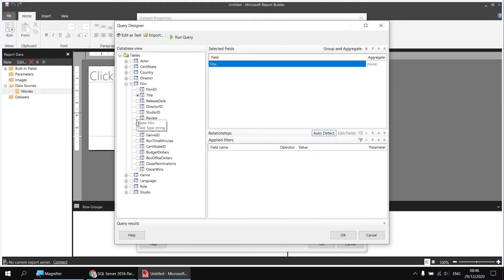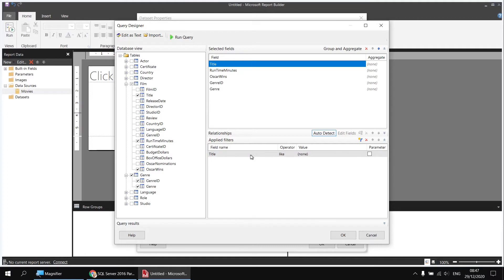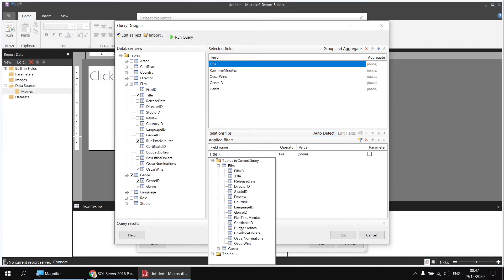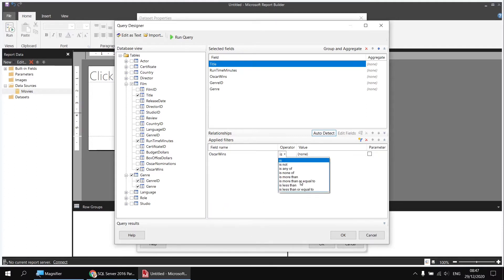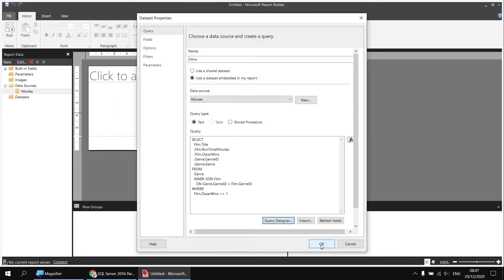I'll expand the tables folder and head to the film table first. I'd like to select the film's title, runtime in minutes, and Oscar wins. From the genre table, I'd like both columns — genre ID and genre — by ticking the box next to the table name. I'll add a filter so I only see films with at least one Oscar win, to keep the row count smaller. I'll click the Add Filter button, change the field to Oscar Wins, set the operator to greater than or equal to, type in 1, then click OK. There's my dataset created.